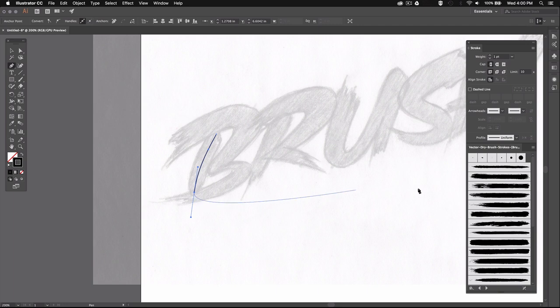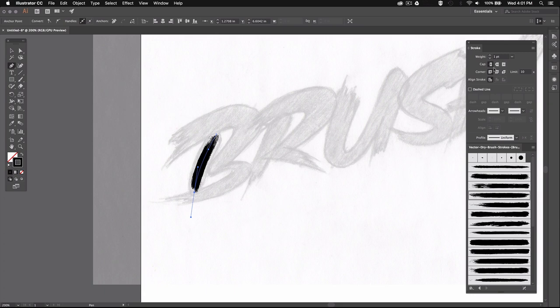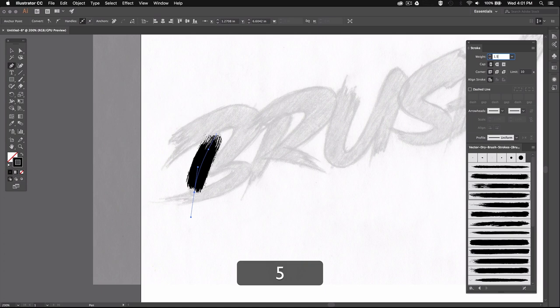And then I'll select one of the brushes we just downloaded. So I'm just going to go ahead and pick this one. Now the weight of the brush is a bit too thin, so I'm going to go to the Stroke palette and increase the weight to match my sketch. This looks good enough.